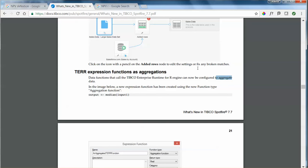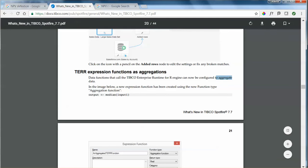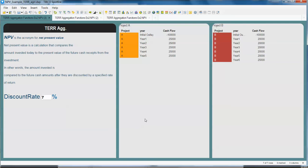Let's take a look at an example. This is going to be the scenario. We have two projects, Project A and Project B.